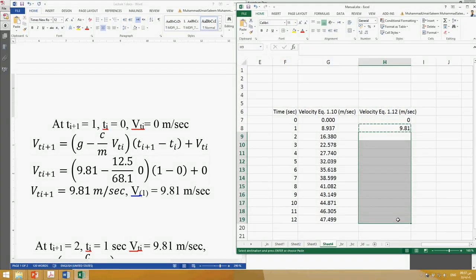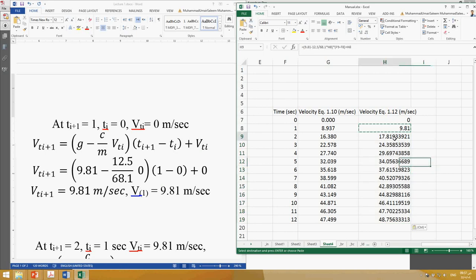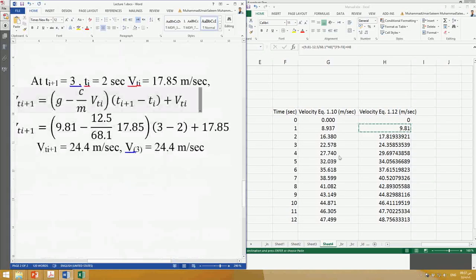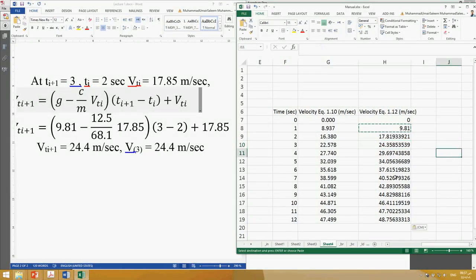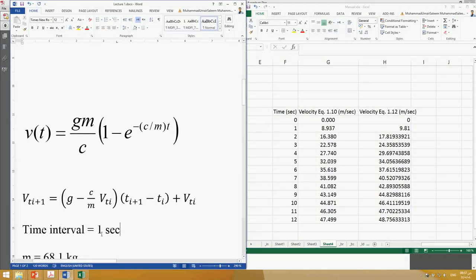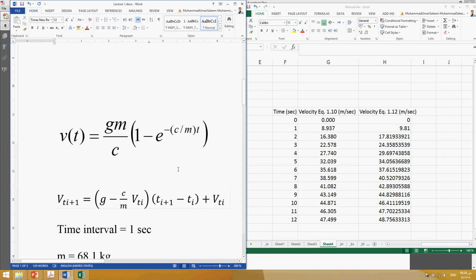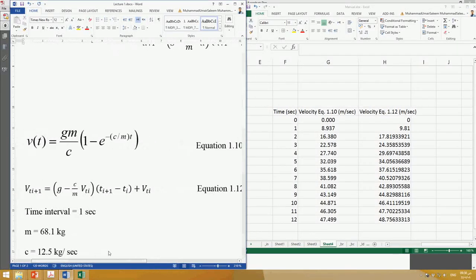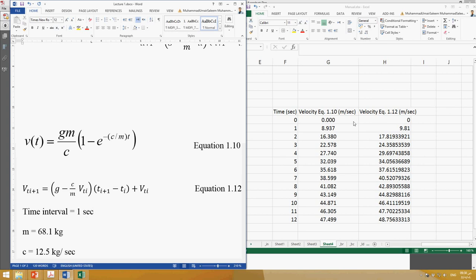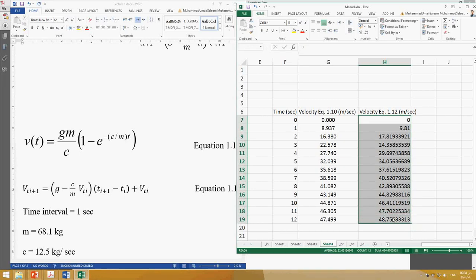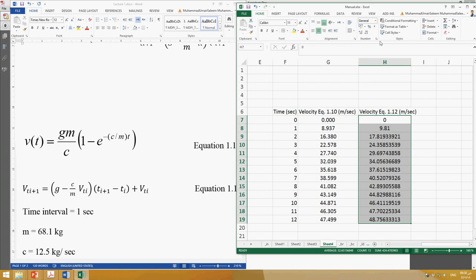Copying the formula down through all time intervals up to 12 seconds, we get: at t=2s → 17.85 m/s, at t=3s → 24.4 m/s, and so on. We now have two sets of velocities — one from equation 1.10 (the exact solution) and one from equation 1.12 (the numerical solution) — for comparison.